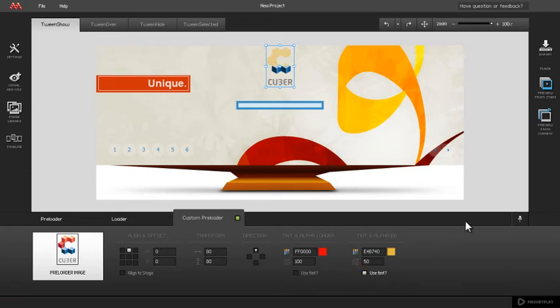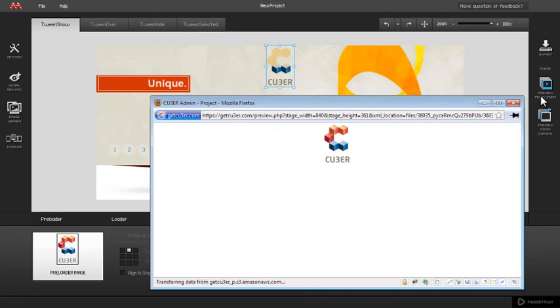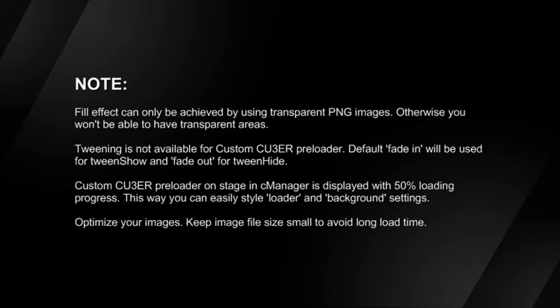To check how the custom preloader looks in action, start the preview. You can see how the settings that we previously applied affect the preloader appearance. Fill effect can only be achieved by using transparent PNG images; otherwise, you won't be able to have transparent areas.